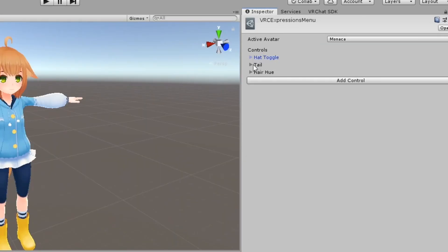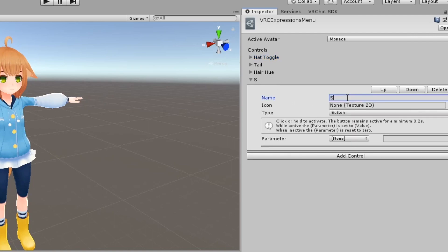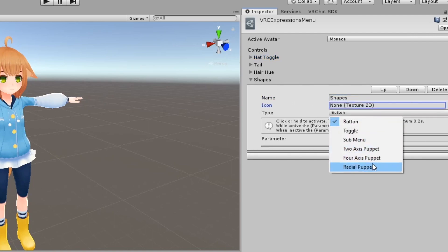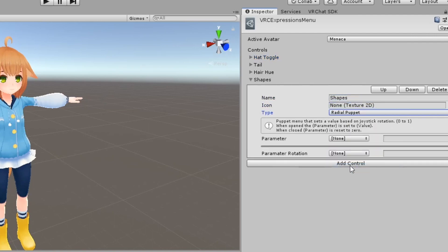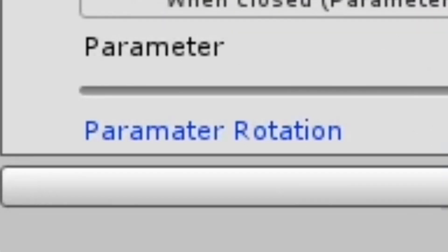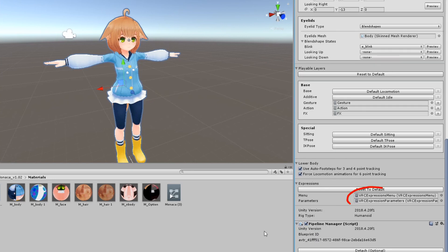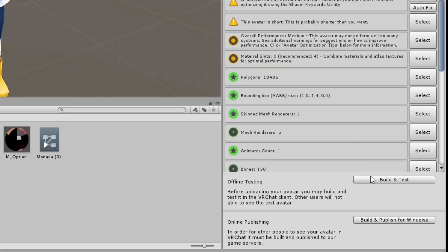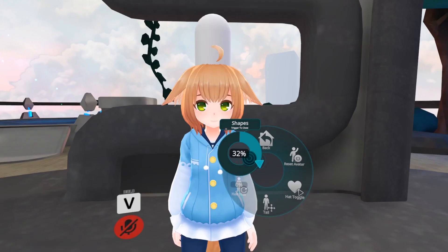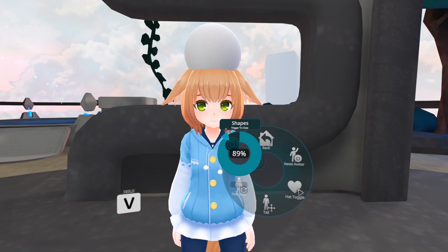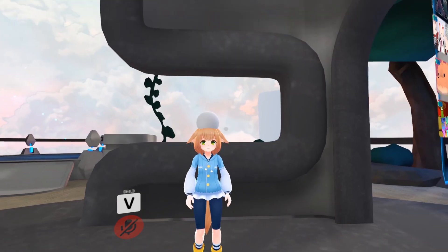In your VRC expressions menu, add a new control. Set its type to radial puppet and set the parameter rotation to your float parameter. Make sure your expressions menu and expression parameters are applied to your avatar's avatar descriptor. Then go ahead and upload. You should now be able to cycle through objects on your avatar.